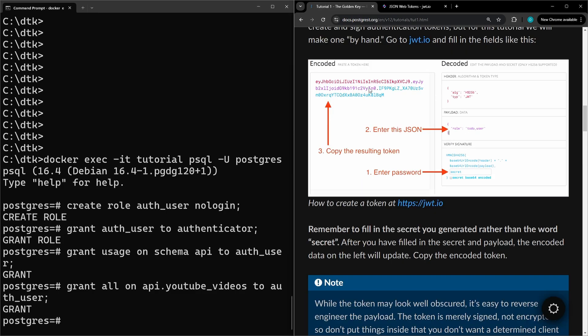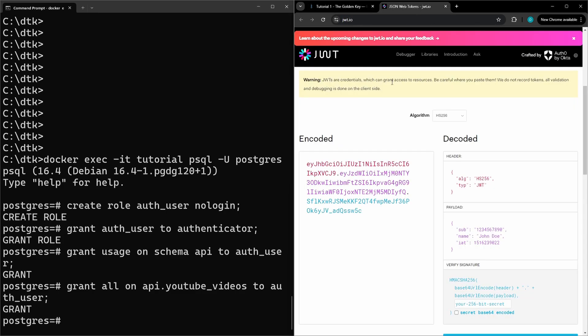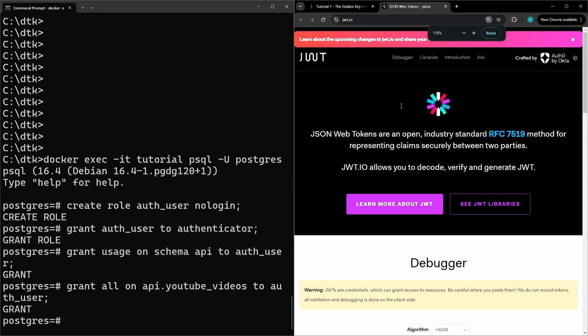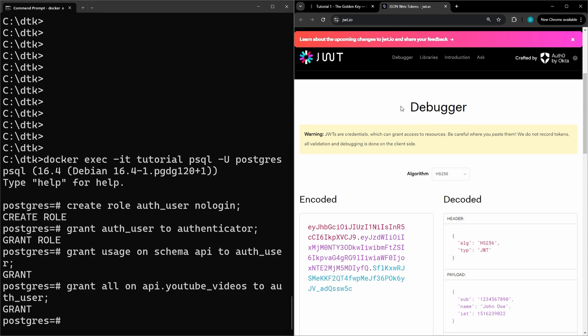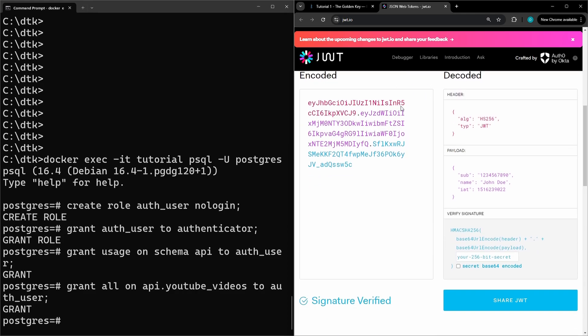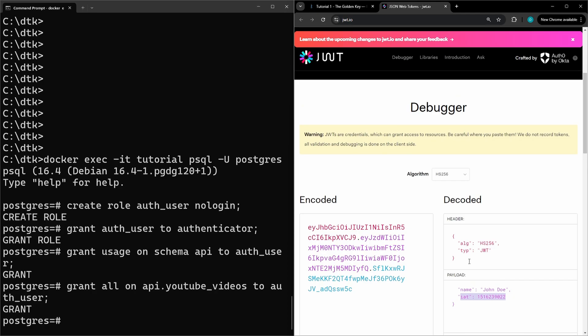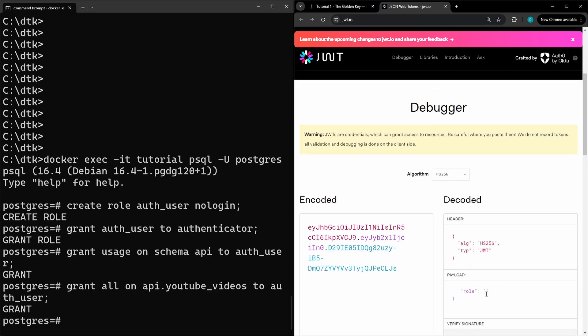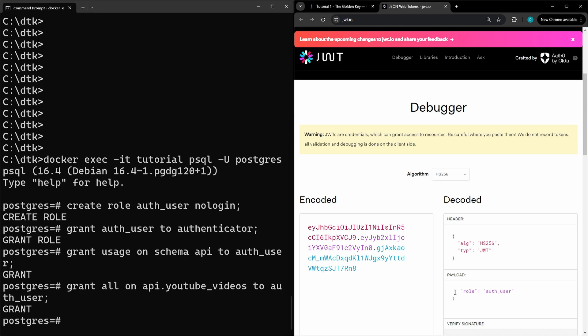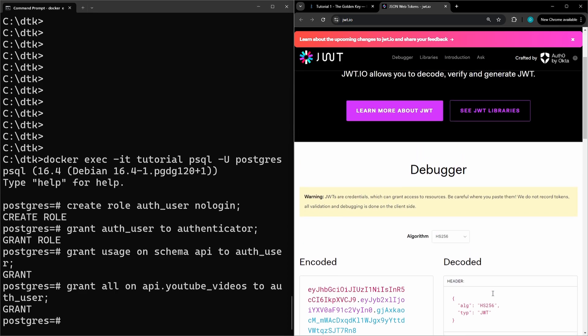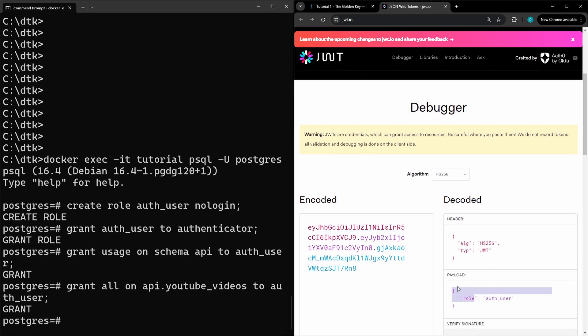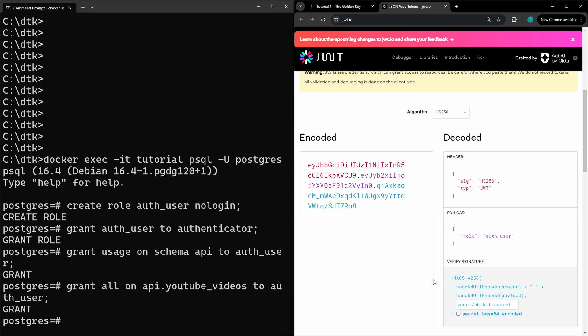To manually generate the token we're going to go to this jwt.io site and if you scroll down a little bit you'll see the encoded and decoded side. What we're doing here is replacing the payload, so the payload will be our new user. Whichever you named your user, you'll do role colon auth_user or whichever your username was.